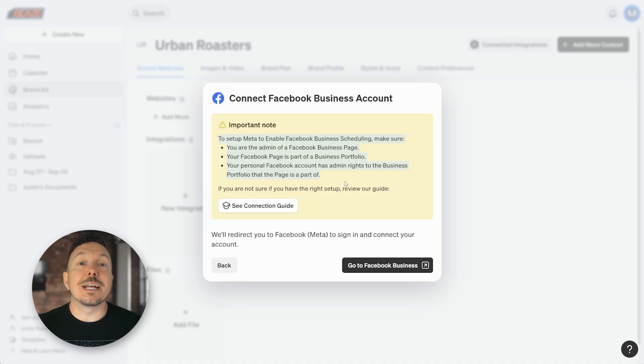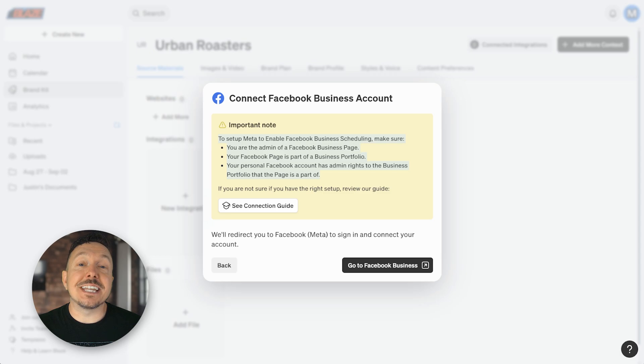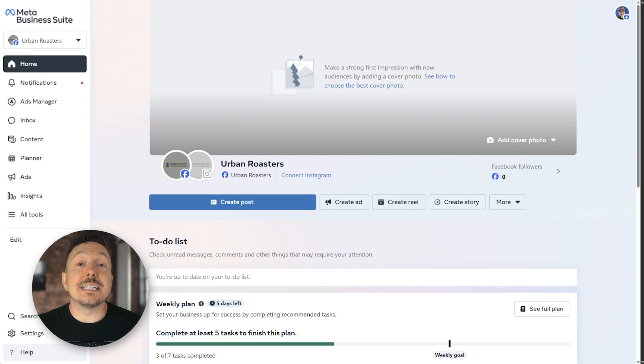Don't worry, that was a lot. But we're going to go ahead and open a new tab, jump over to the meta business suite to make sure everything is set up correctly. That's business.facebook.com.